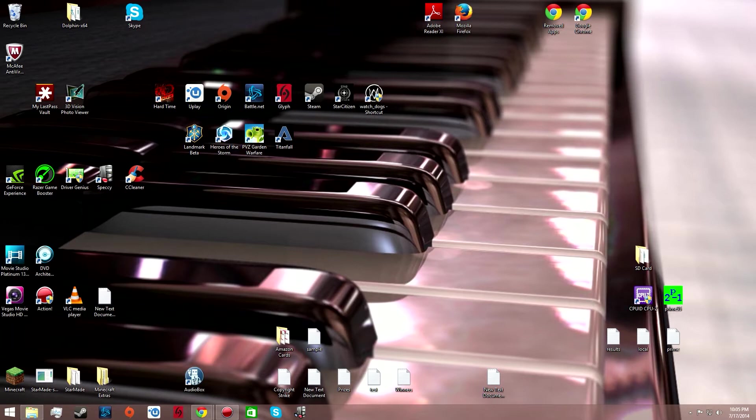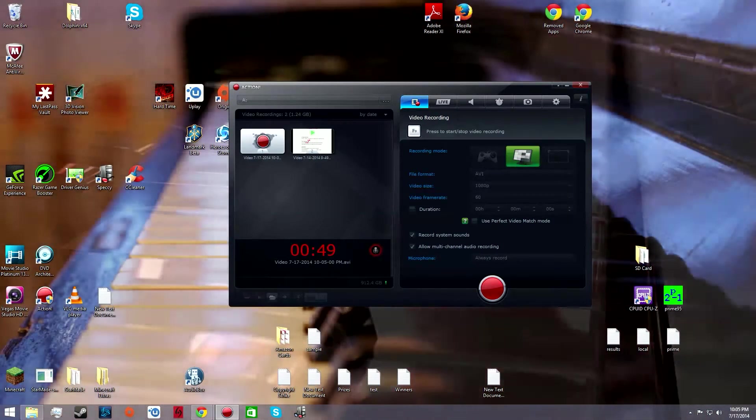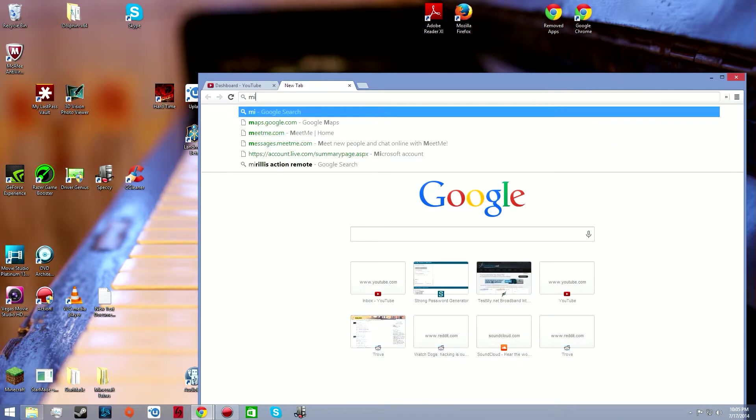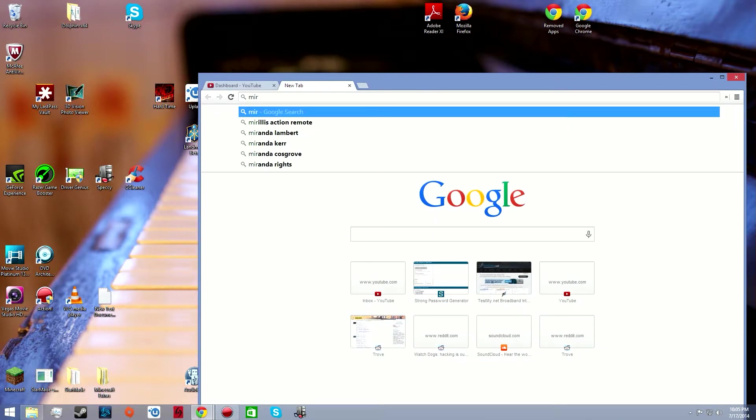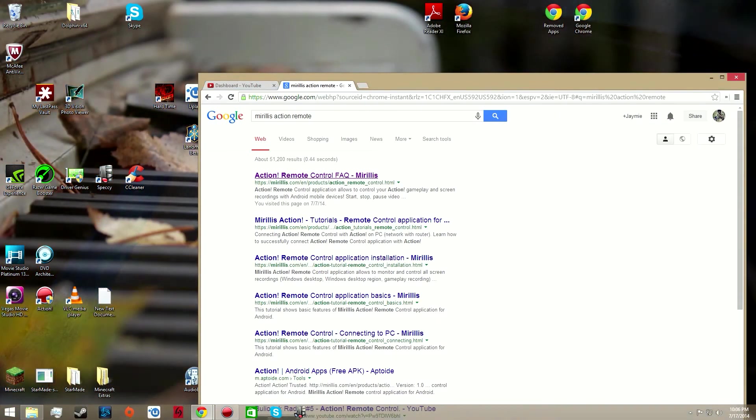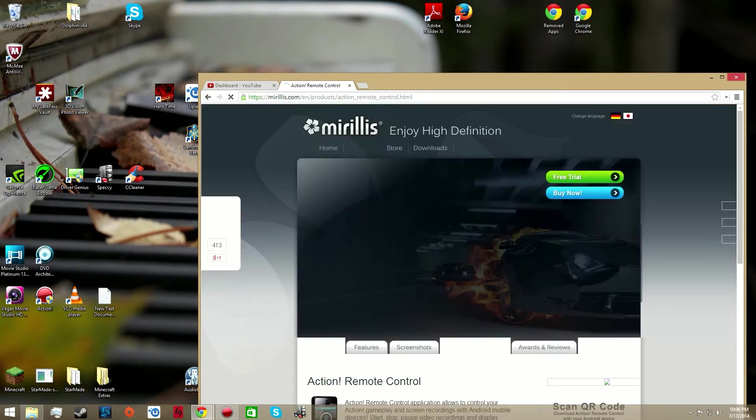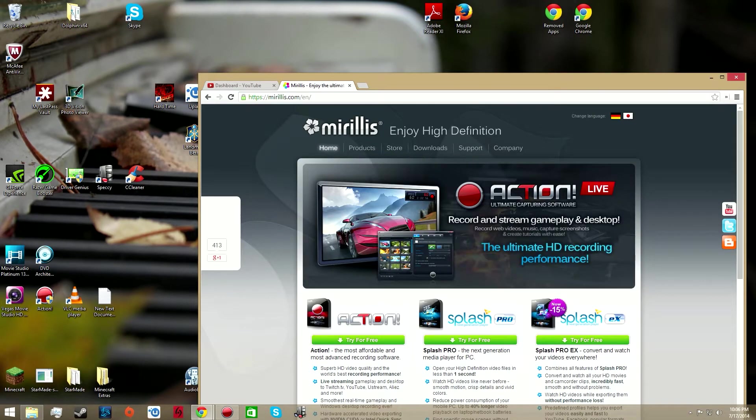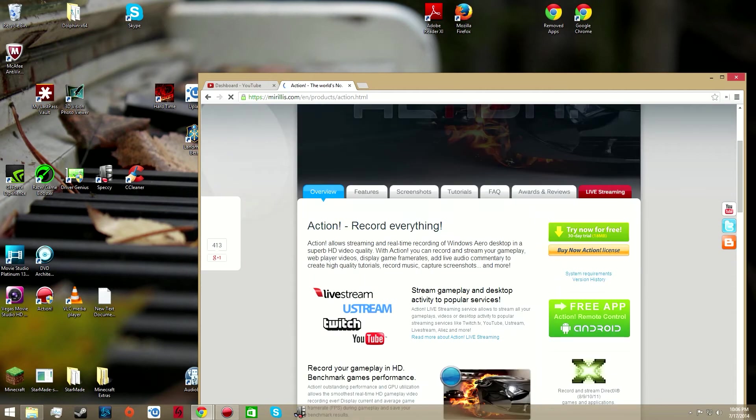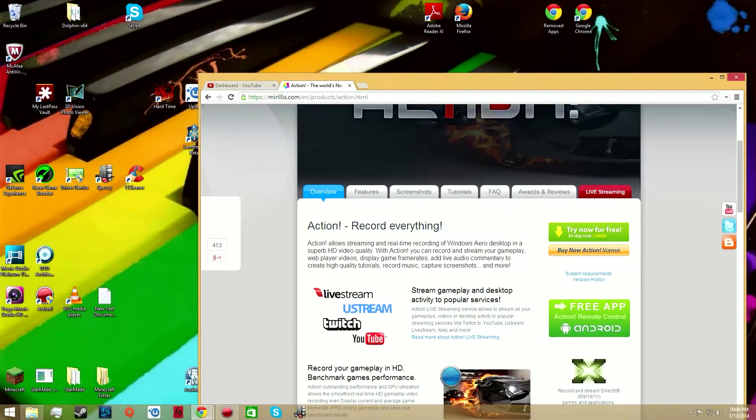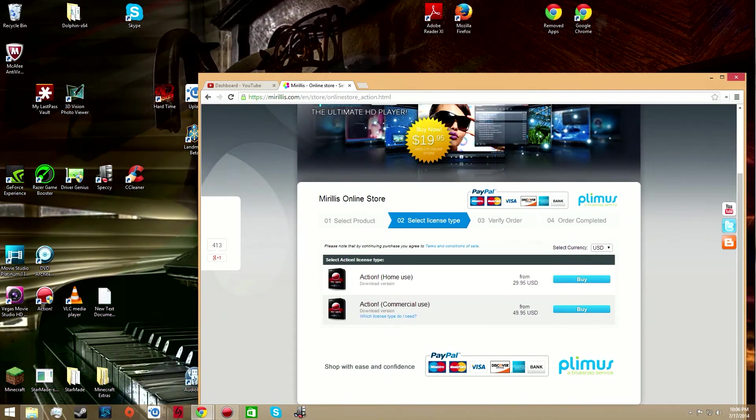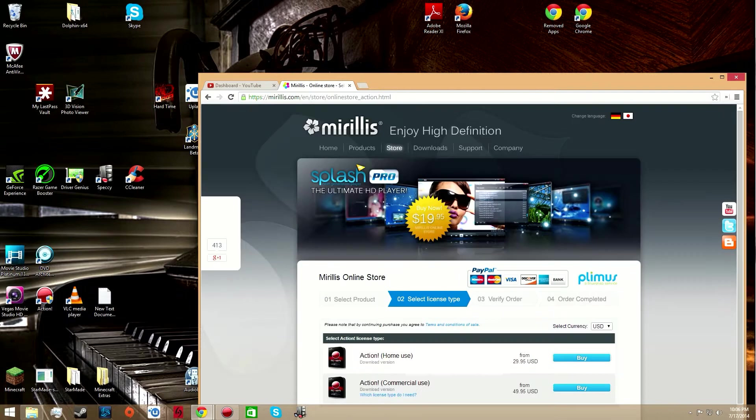First thing you need is something to record with, and that's where this program Action by Mirillis comes into play. We'll take a look at their website real fast here. This is where you can get it, Mirillis Action. This is the website for their product. It's one of my favorites. You can get a free trial of it and when you're ready to buy it, this is the important part: if you're just making videos for fun then you get this home use license, but if you're monetizing your videos you have to buy a commercial license.